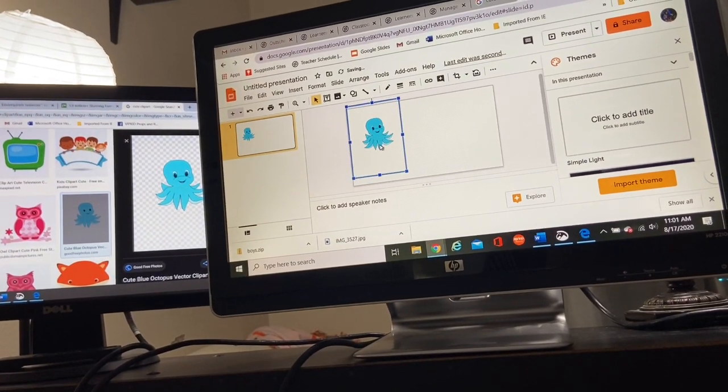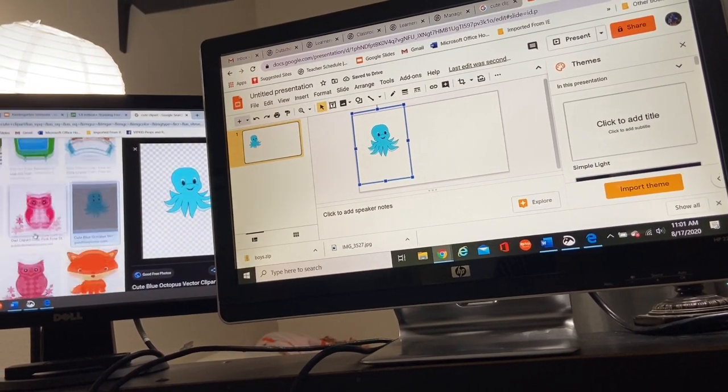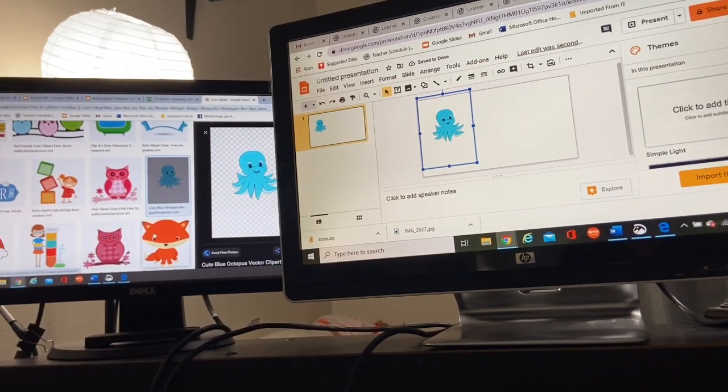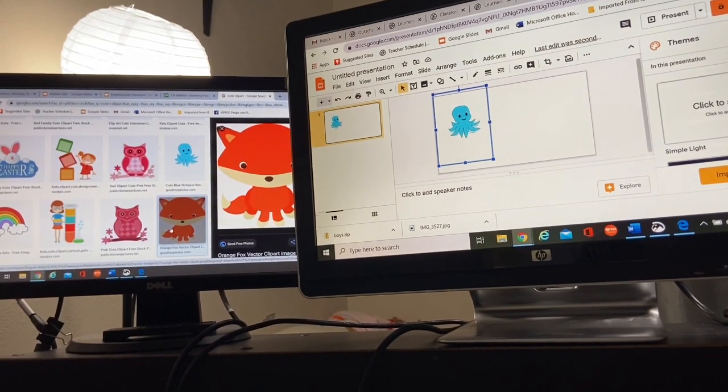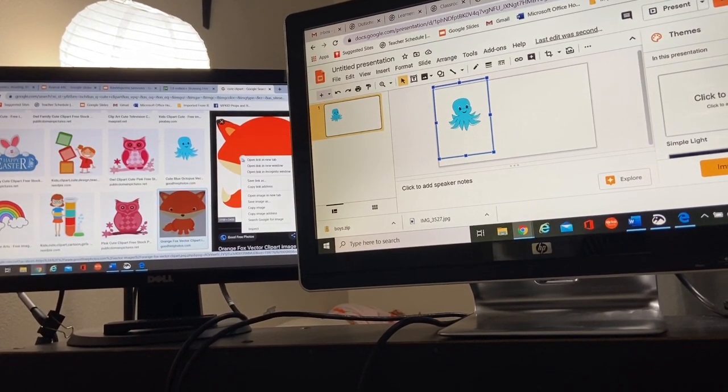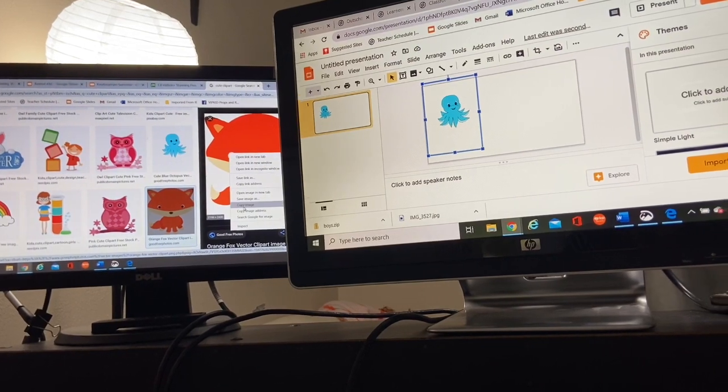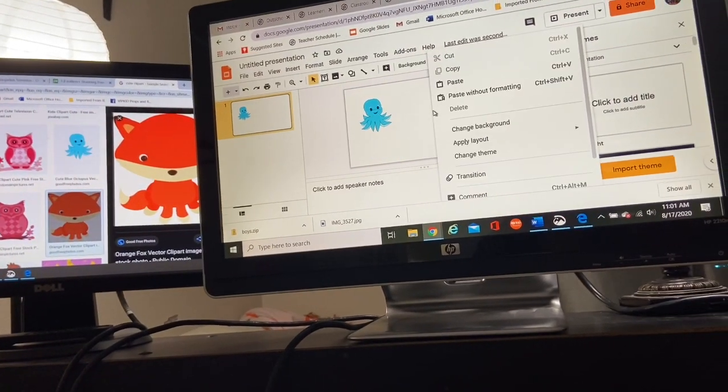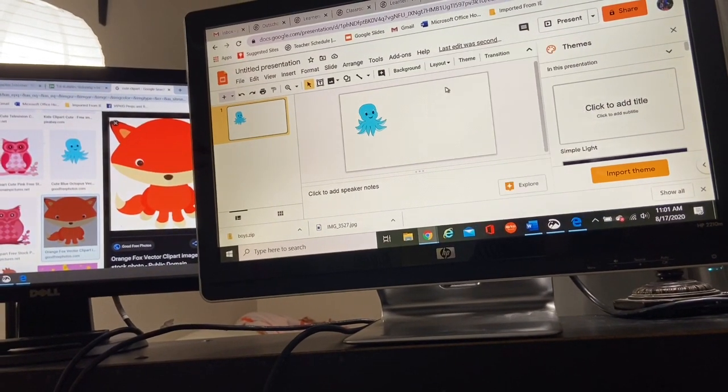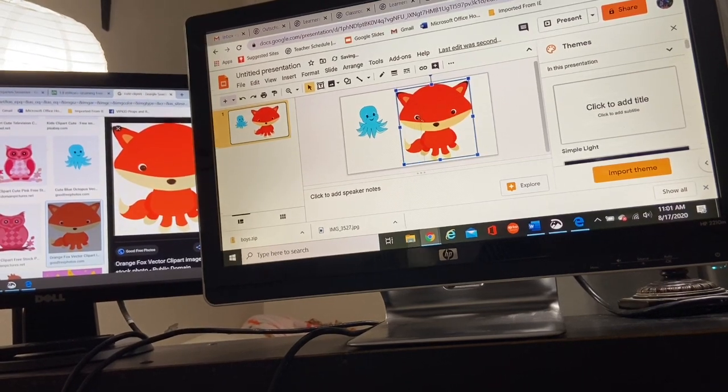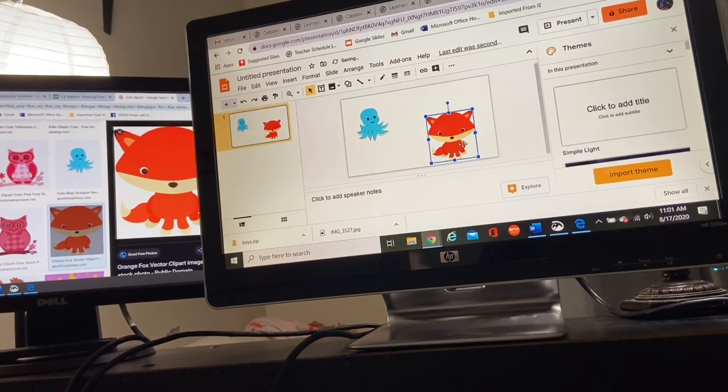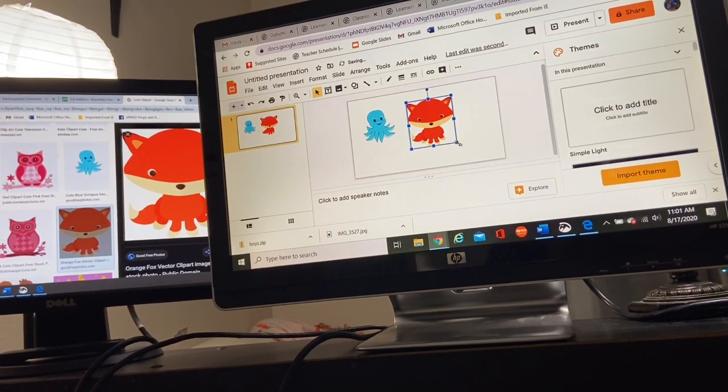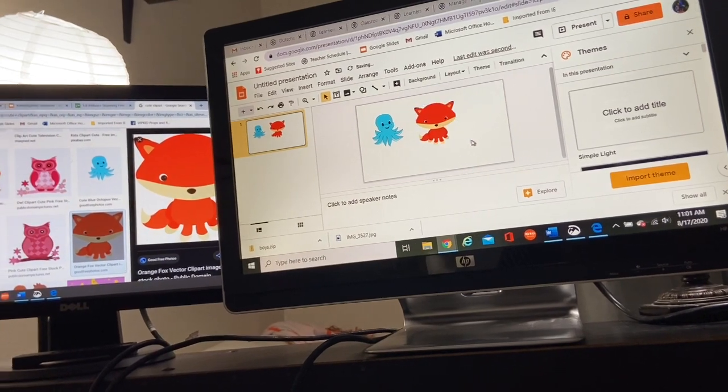And if I'm working on left to right discrimination, I'm going to go ahead and grab another. So I'm going to grab a fox, let it download, right click. I'm going to copy, come back to my Google slide and I'm going to paste. And I'm going to adjust it the size that I want.